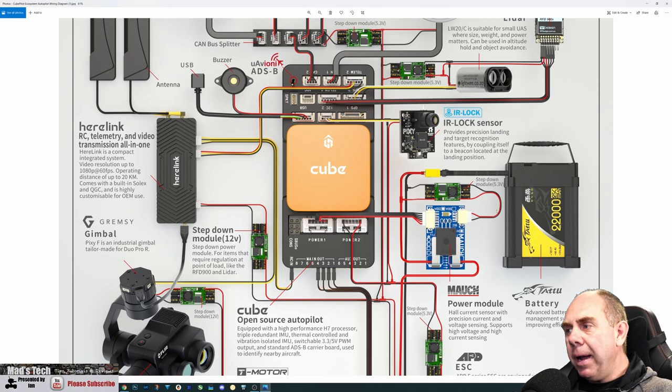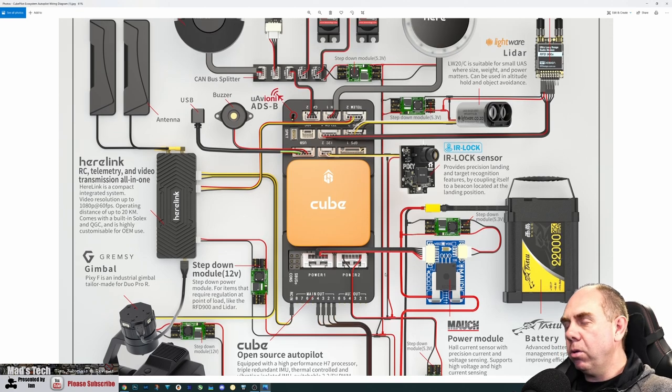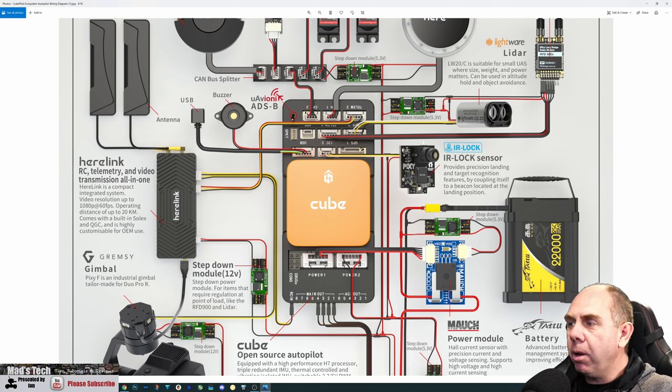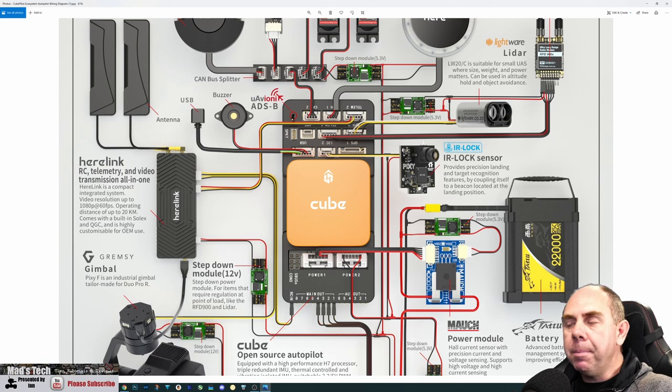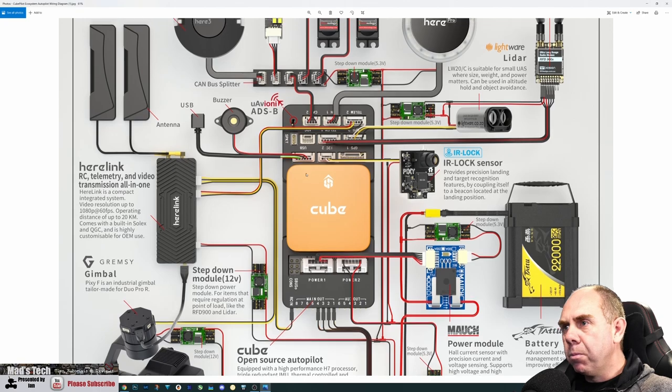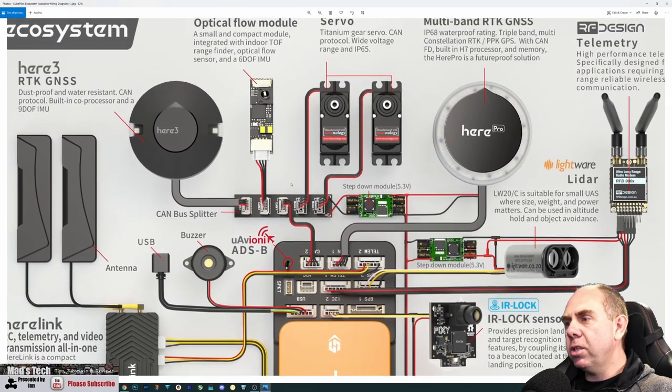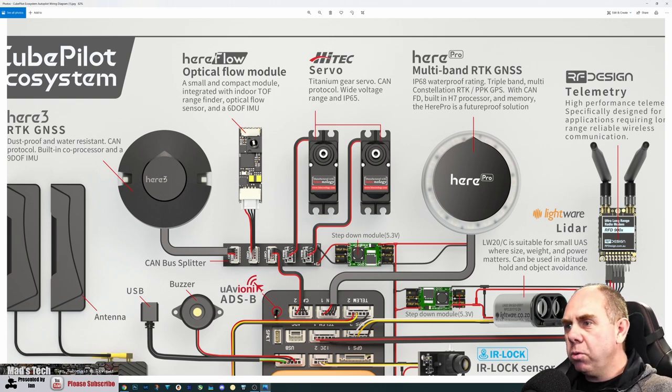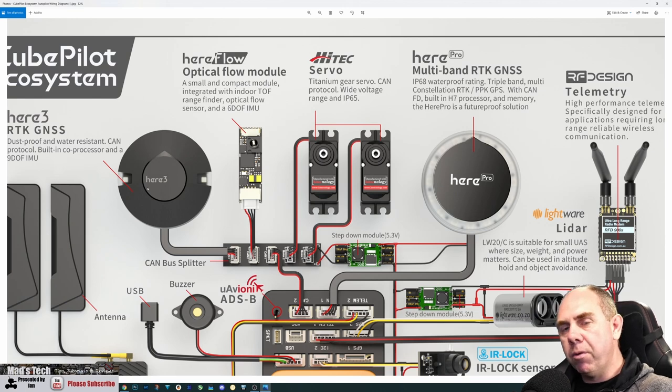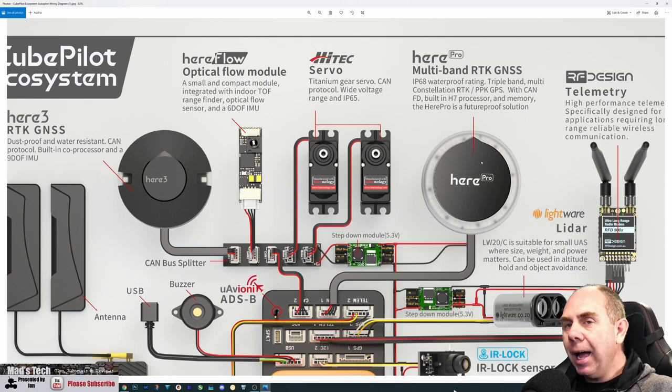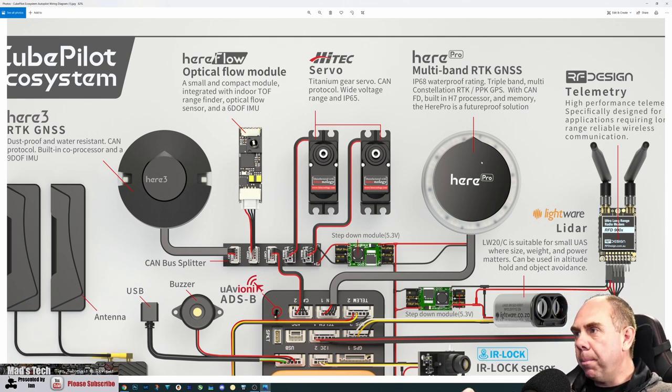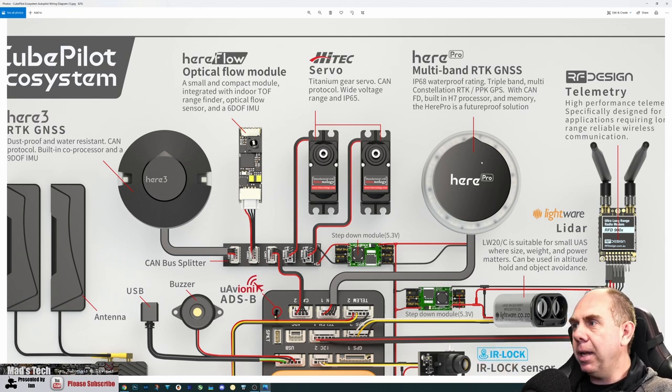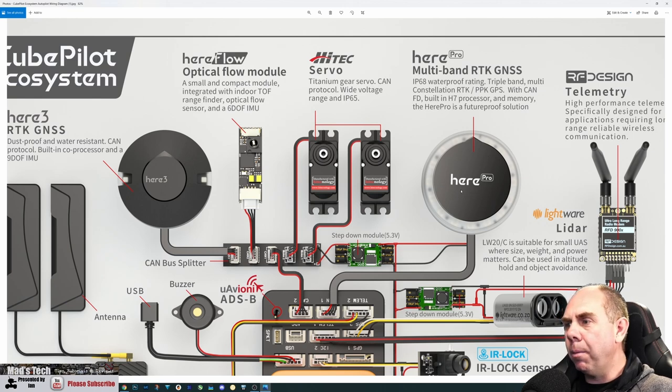Depending on what you need, you can go onto Mauch's website with a huge list of different options. Moving to the top of the poster, there's quite a lot going on that requires explaining. We've got GPS modules, the Here 3, which is the latest from CubePilot, and the Here Pro, their upcoming high-end professional module that offers triple band, multi-constellation PPPK GPS, CAN, and a built-in H7 CPU.